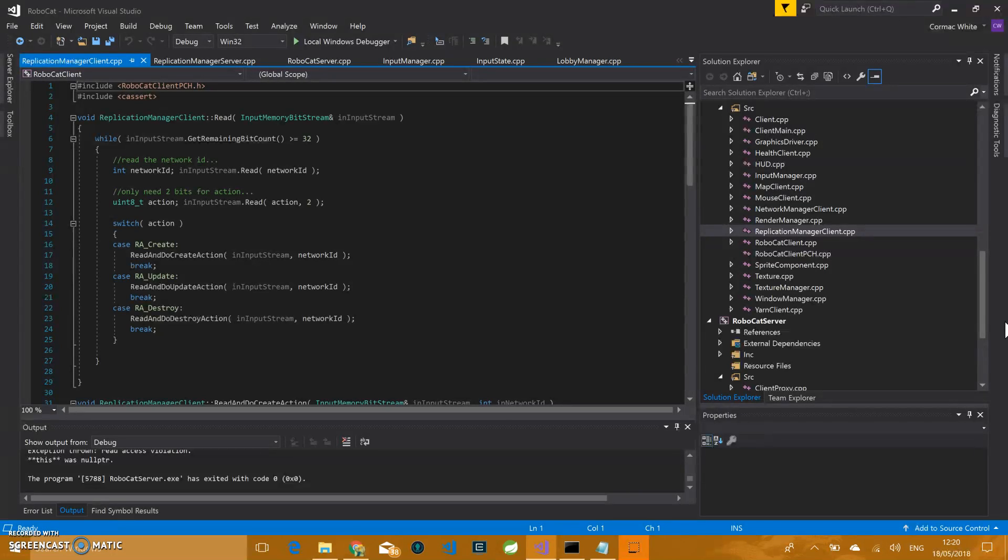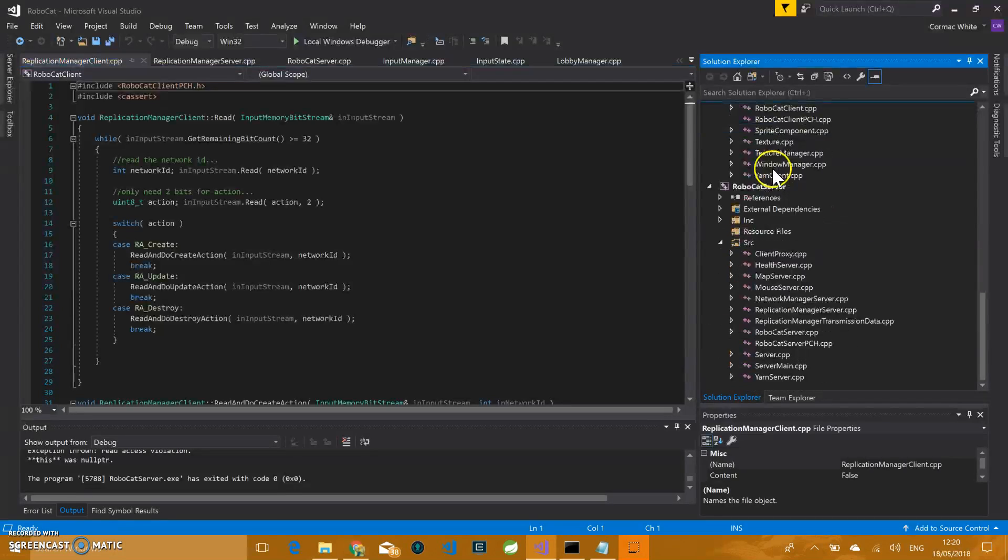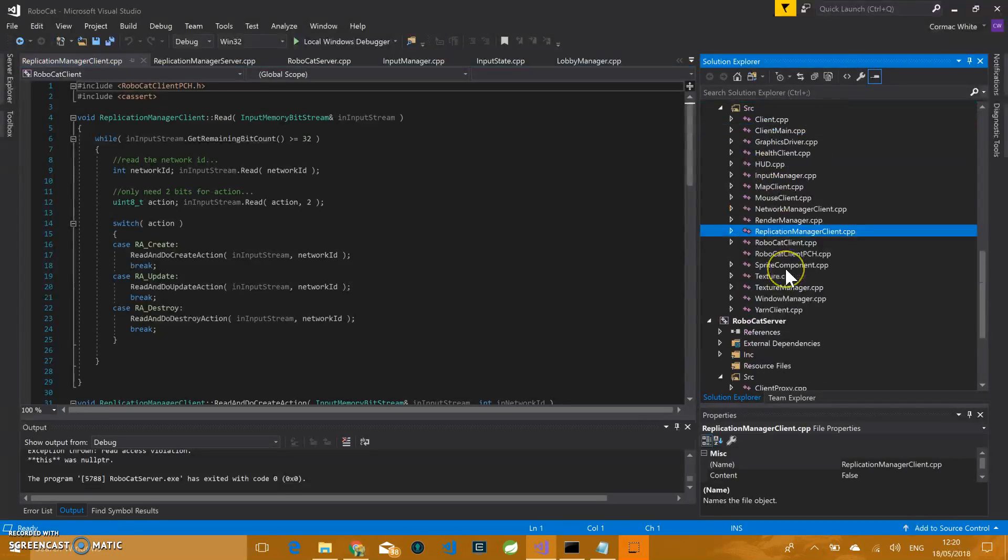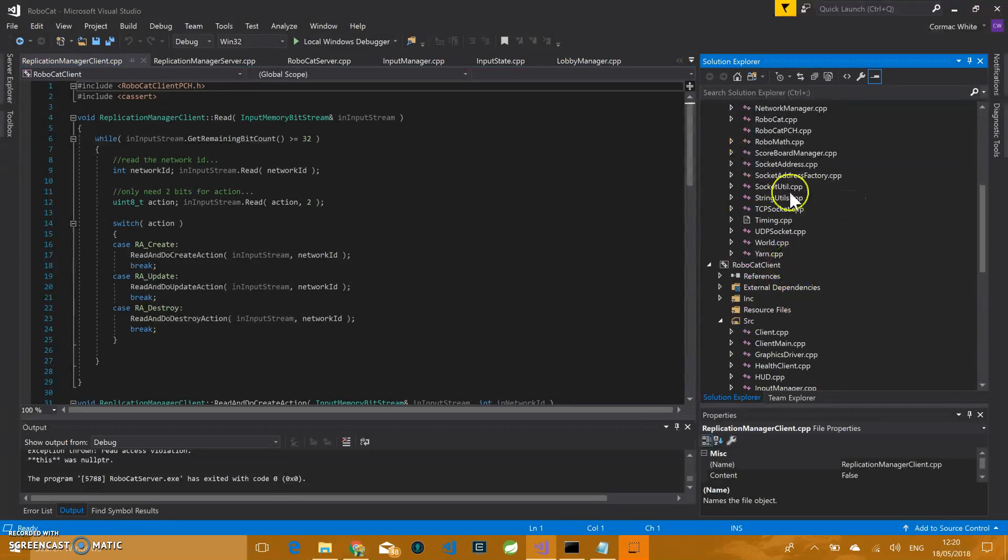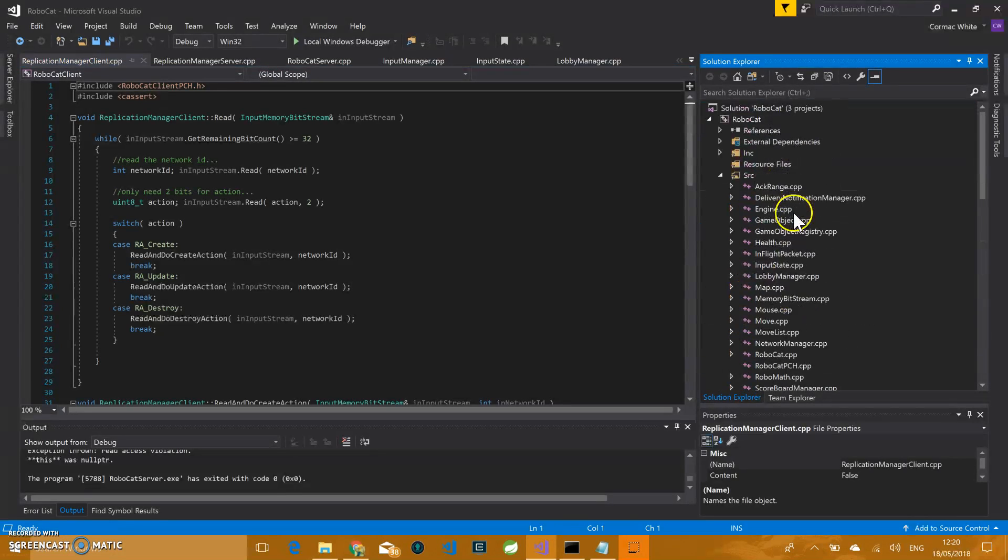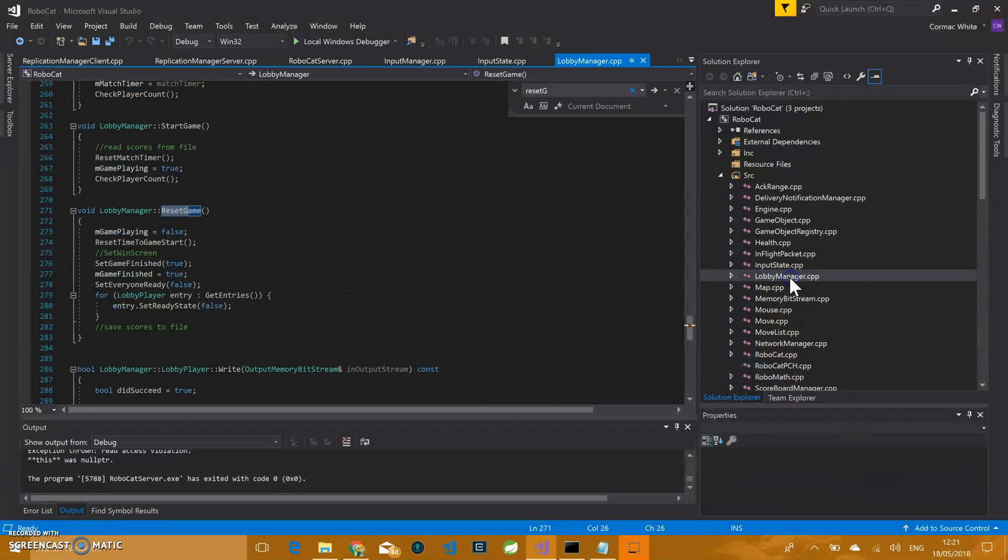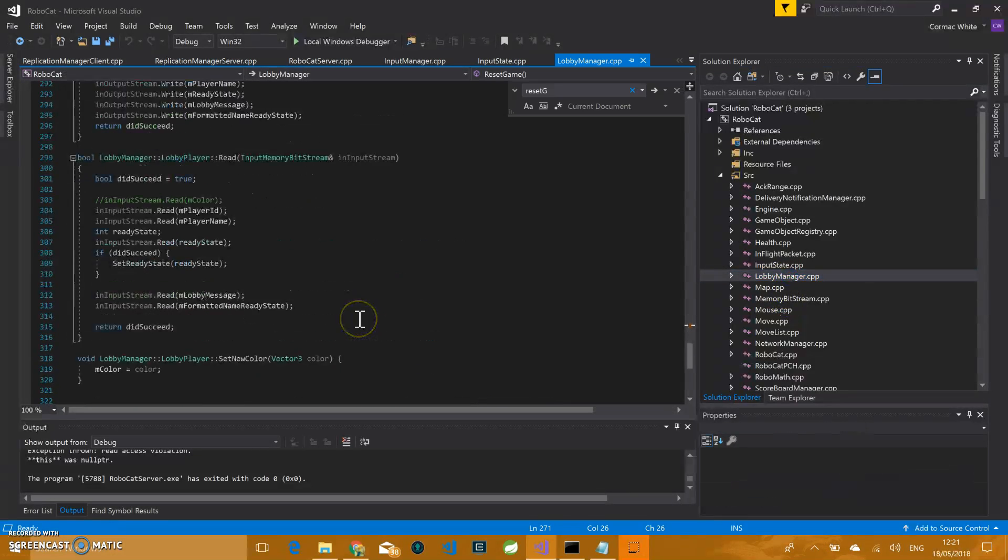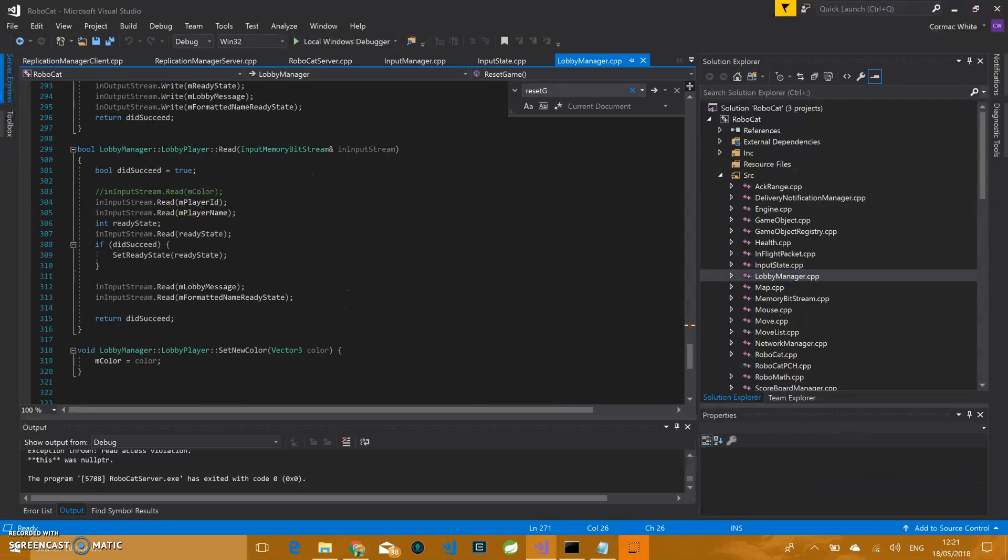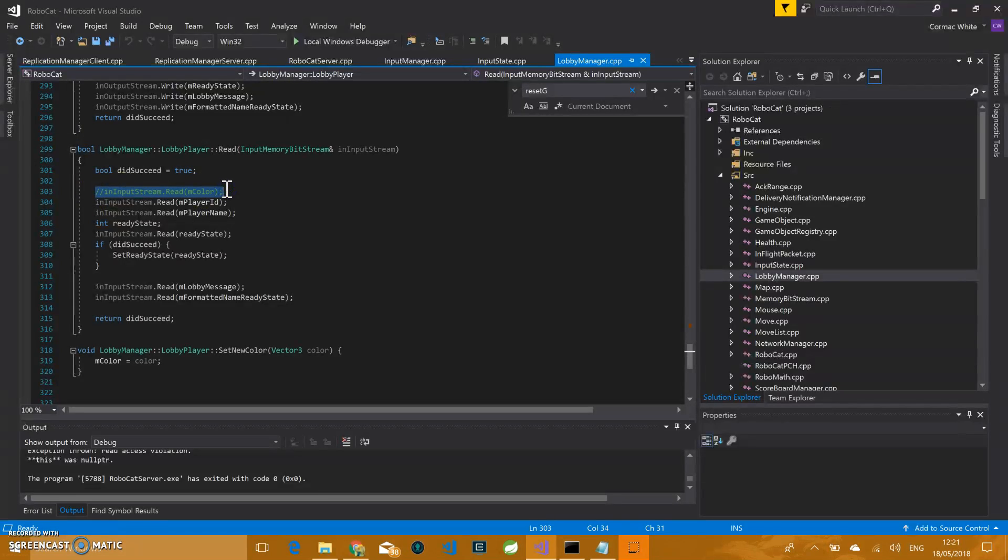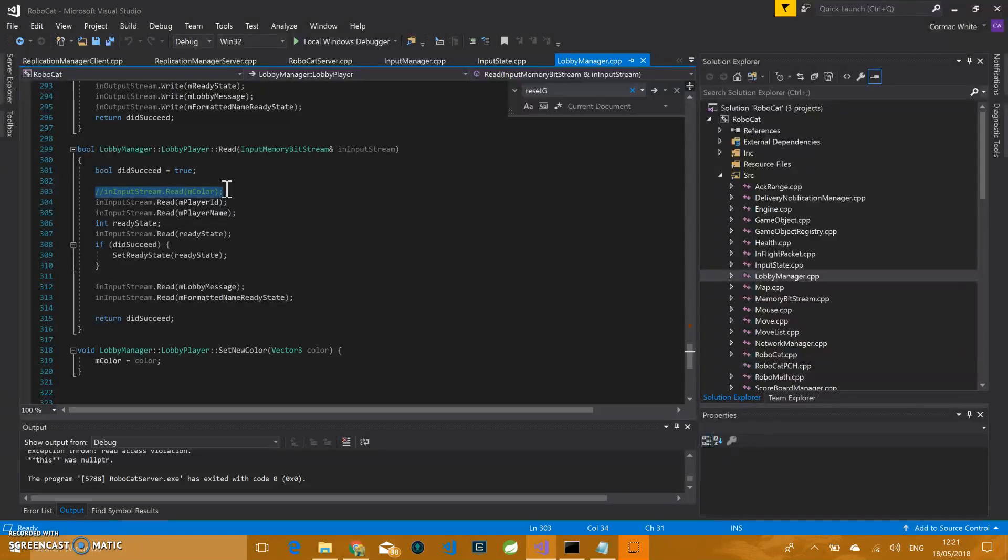We found that those vectors that are sent, which are the colors, each one has a float which is 32 bits. Each vector itself is 96 bits, resulting in 192 useless bits being sent per player per packet.